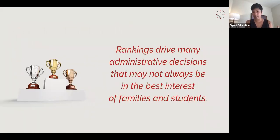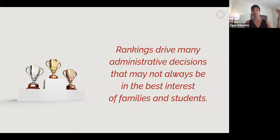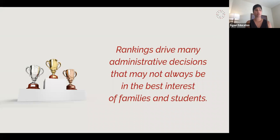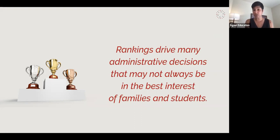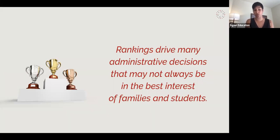Rankings drive many administrative decisions that may not always be in the best interests of families and students. This comes back to the admissions office being the main source of income for a college. Deans of admission are balancing multiple priorities — who are the big donors, what do we need to do demographically, do we need more women or more students from the south for geographic diversity, do we want more or fewer international students — while always keeping rankings, yield, and selectivity in the back of their minds.